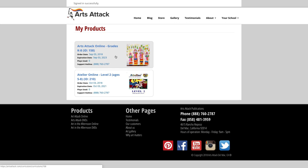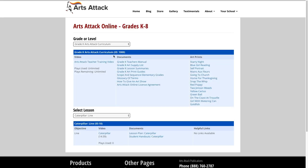To enter the course, click on the product tile. Each course view is broken down into two major areas: grades or levels, and lessons.